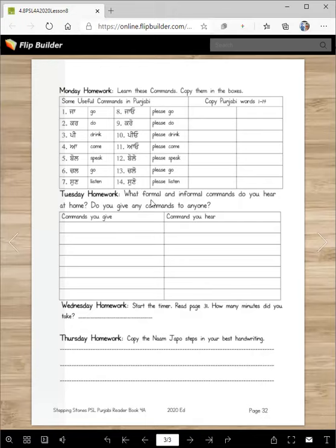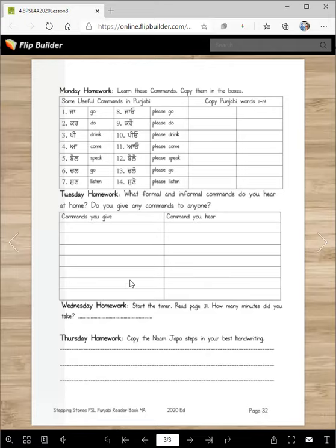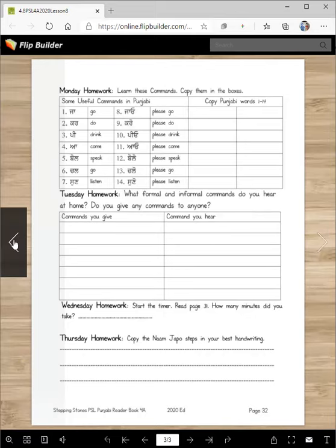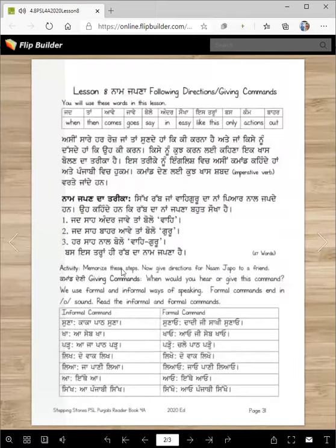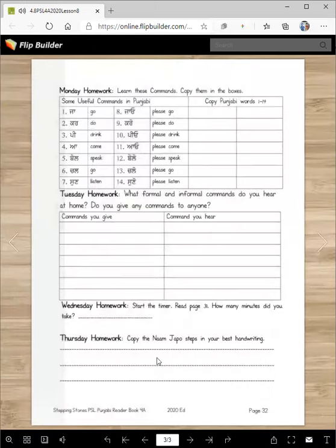Tuesday homework: What formal and informal commands do you hear at home? Do you give any commands to anybody? So jadiyan tusi commands dende ho apane karde vich, jadiyan tusi sunde ho — tu si tonu khyaalan da, tu si athe likho ge. Zaroorani saariyan likhni hai. Tien, chaar, panche — eni. Wednesday homework: start the timer and read the page. Jadiyan tusi kumairan zethe piche padiyan si, evaliyan — evala essay padiyan si. Eni tu si athe likho ge.